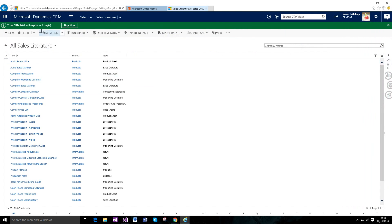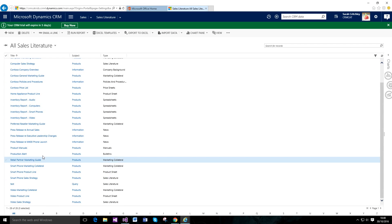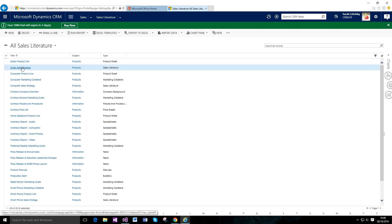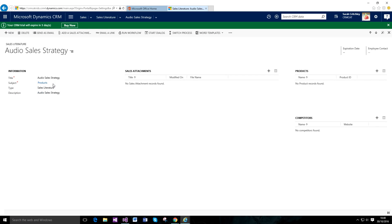To access sales literature, go to the Sales section of the sitemap. You can see there are quite a lot of examples included as standard. In terms of what a piece of sales literature actually is, it's essentially a grouped piece of information. One of the interesting use cases that blogs and training sites mention is using it for competitors as well.